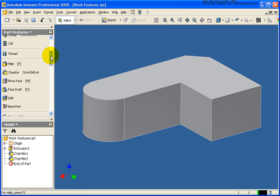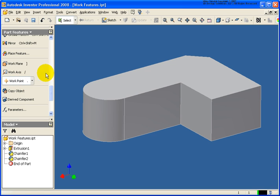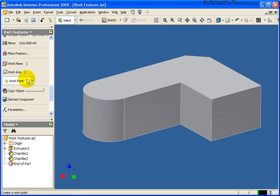From the part features panel, I'm going to go back and select a work point. A work point can be used to help define other work features such as a work axis, a work plane, or as shown in the hole lesson, we can actually use that to help place a hole.